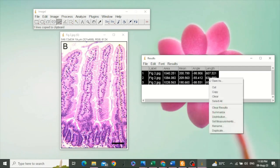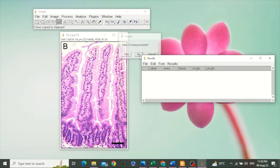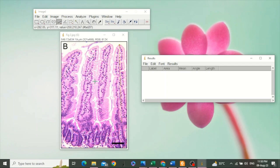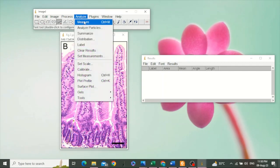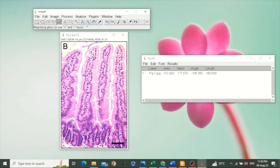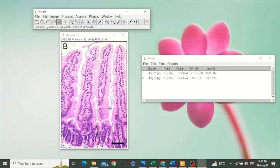Now we can clear these results. The next thing is we can measure the depth of the crypt by drawing a line starting from its opening to its base. Go to Analyze, select Measure. We will take another measurement. Go to Analyze, Measure.